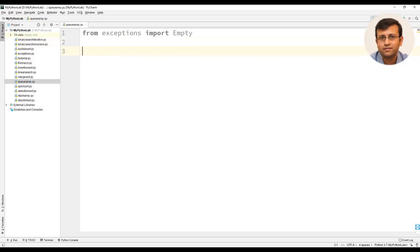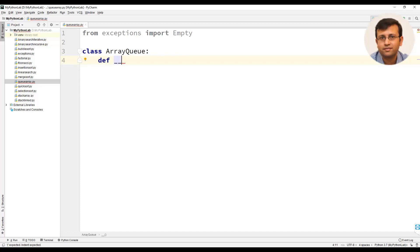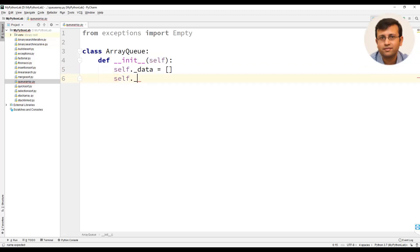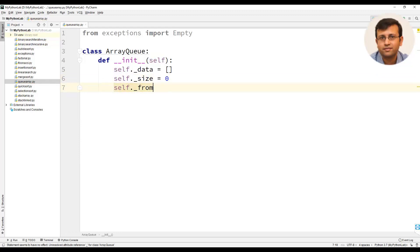We will now create a queue class with the name ArrayQueue, followed by the constructor. This class will have a member underscore data, which is a list used for storing the elements in the queue. We will use another variable size, initialized to zero, and another variable front, also initialized to zero.